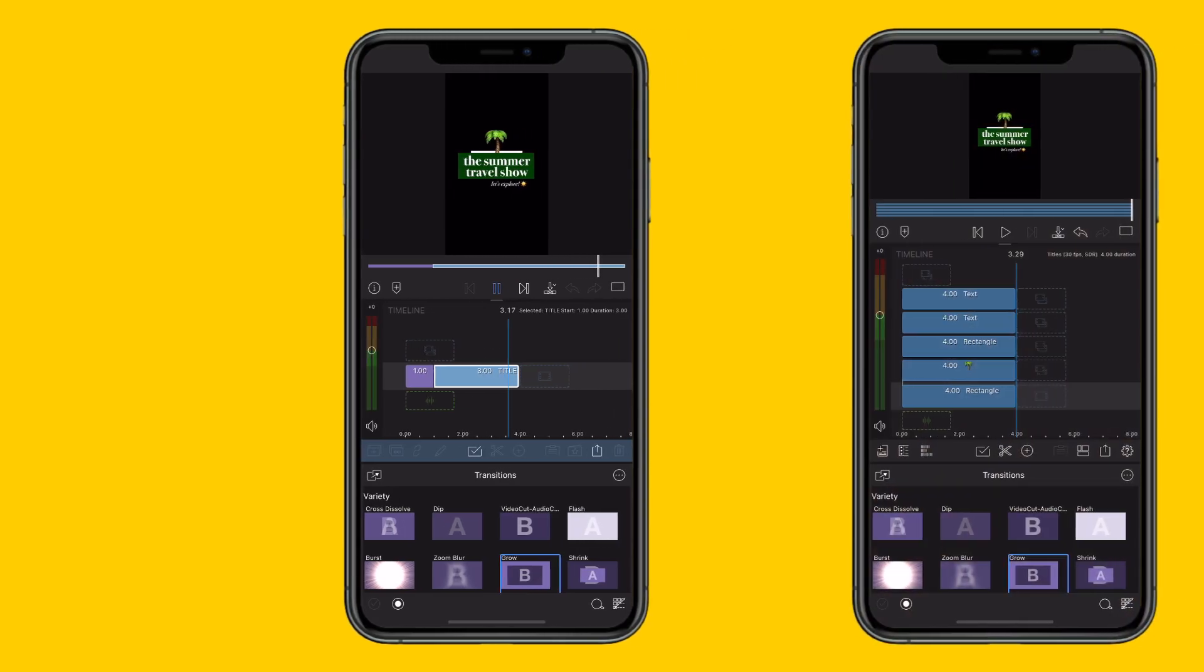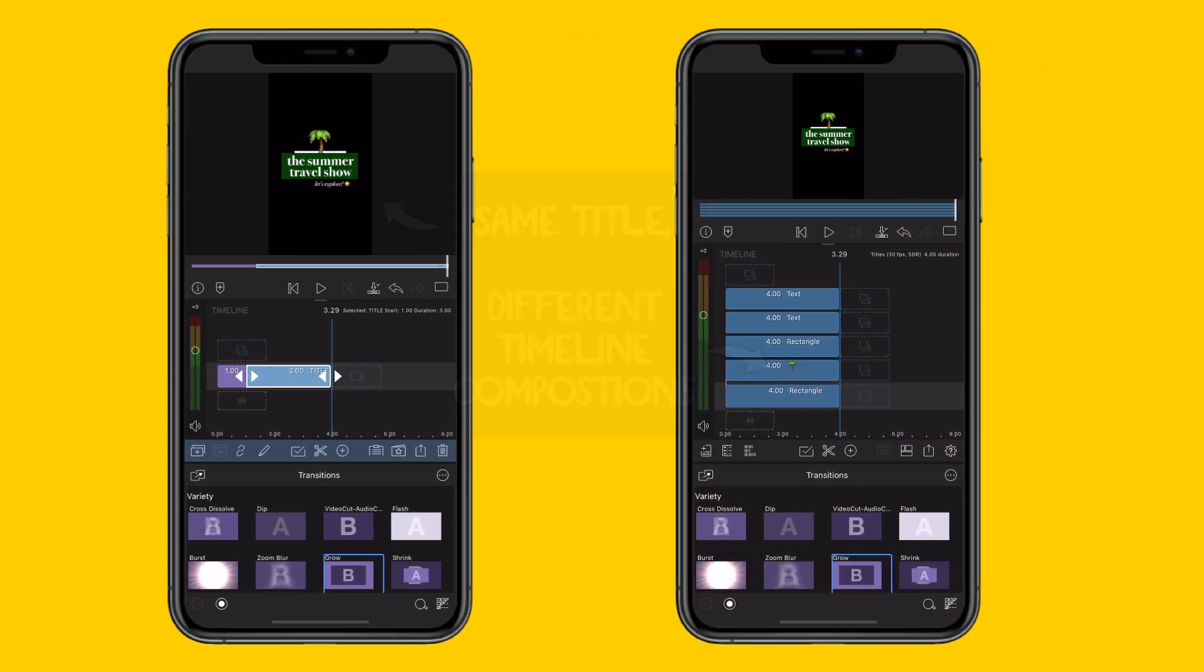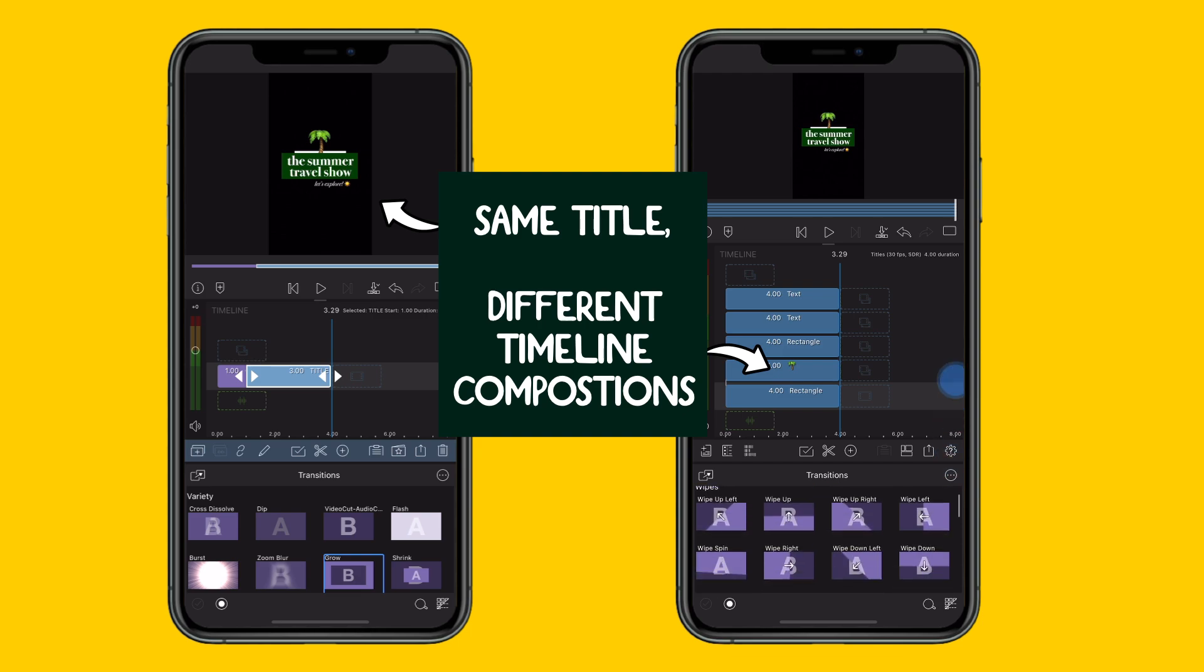However, crafting your title using up to 12 timeline layers enables you to take control of each layer individually.